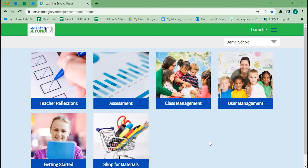When you first log in to Learning Beyond, you'll see your teacher reflections and assessments. You'll also be able to add any new students.